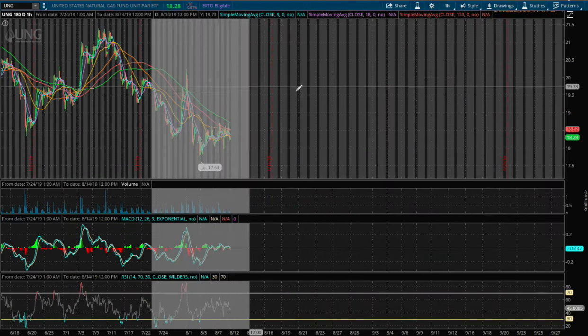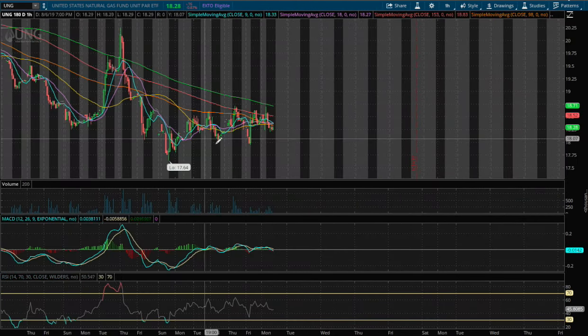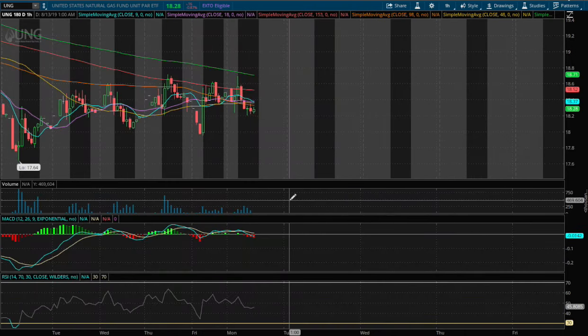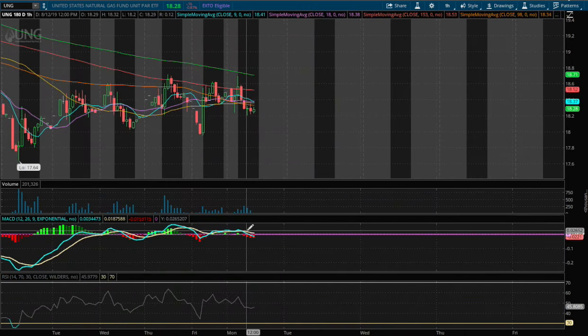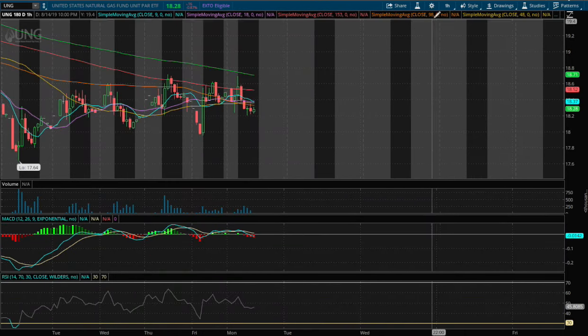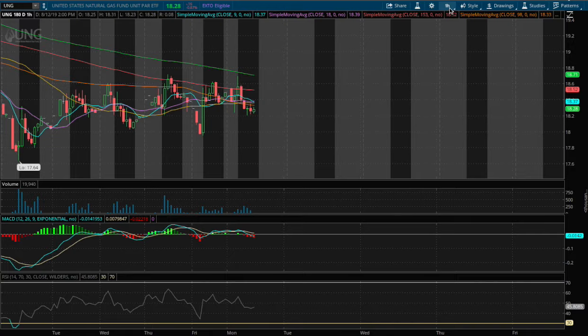On the 1-hour MACD, we do see the MACD slowly turning negative and we are dipping lower.